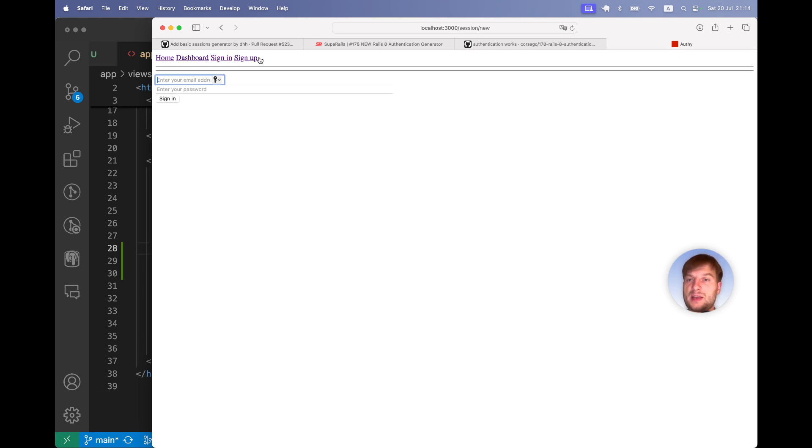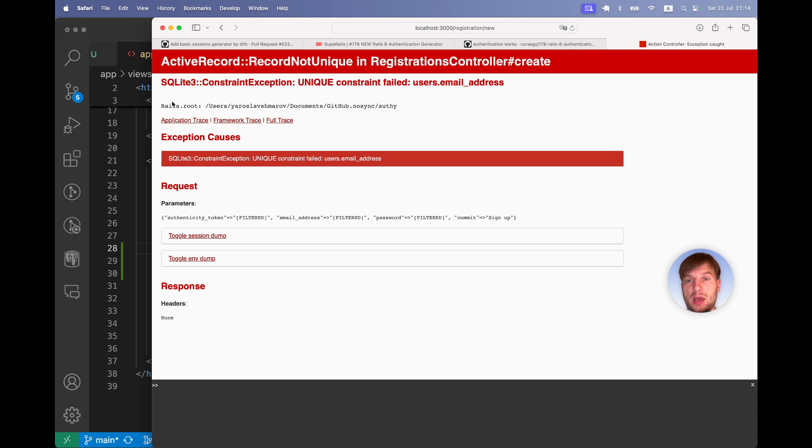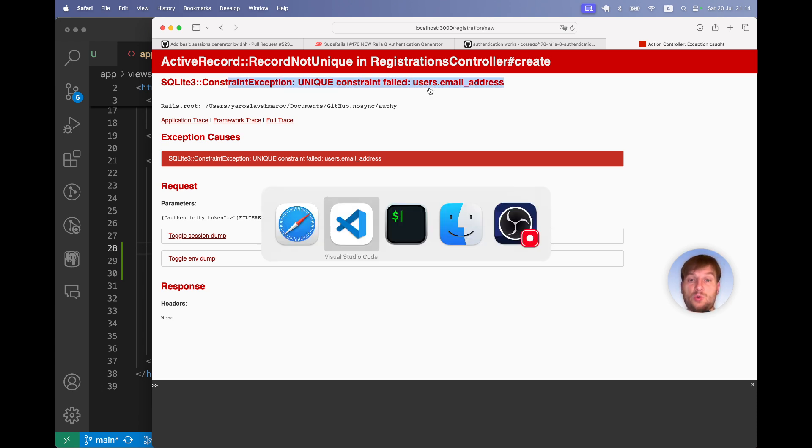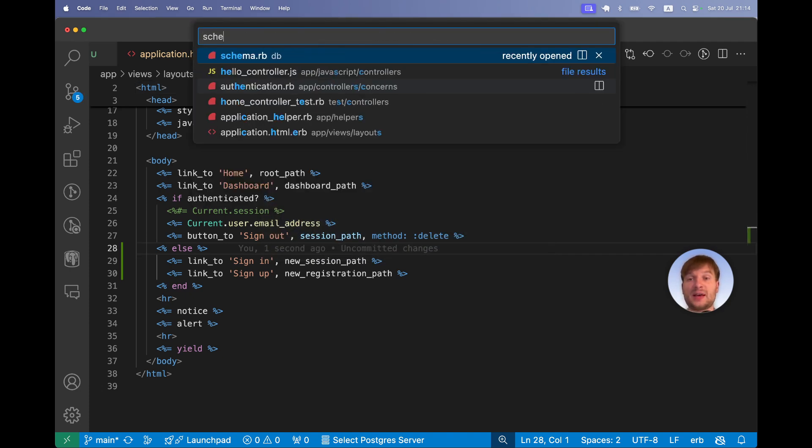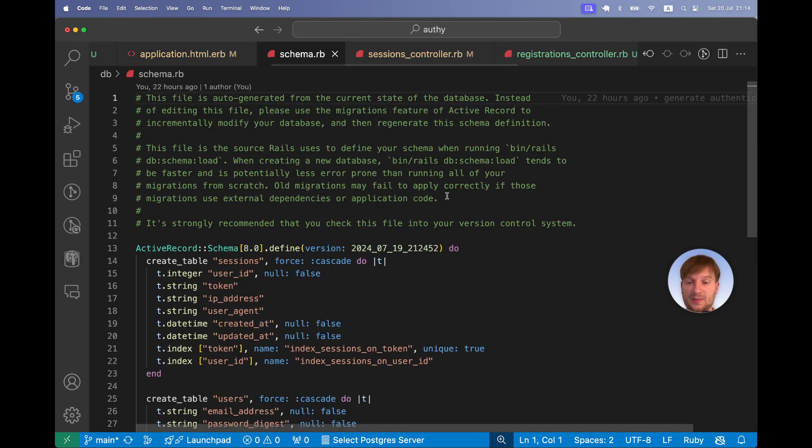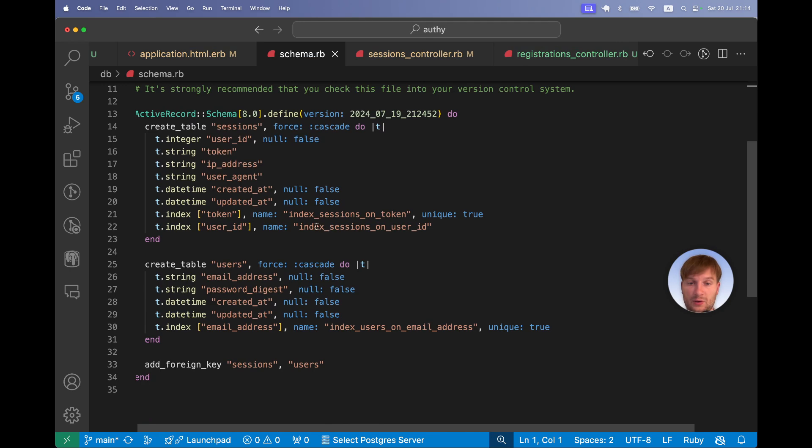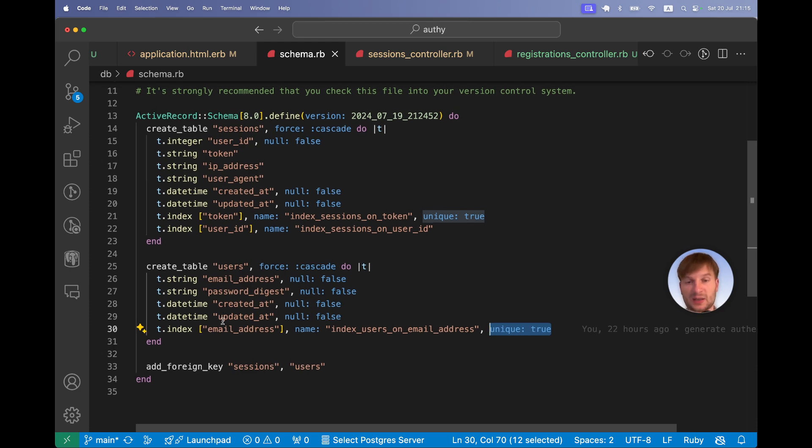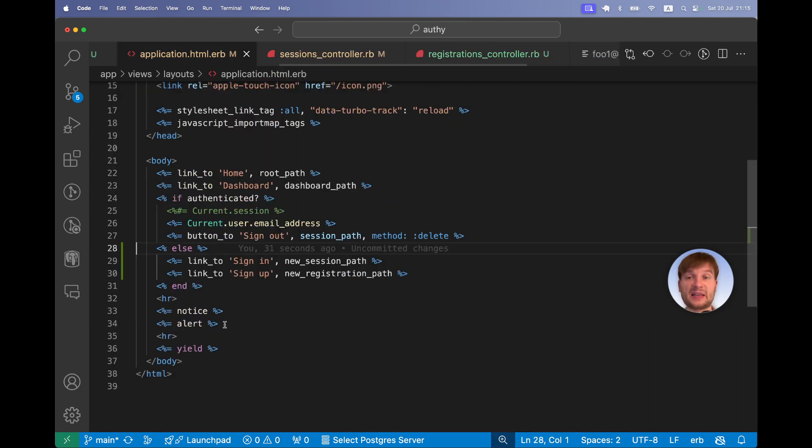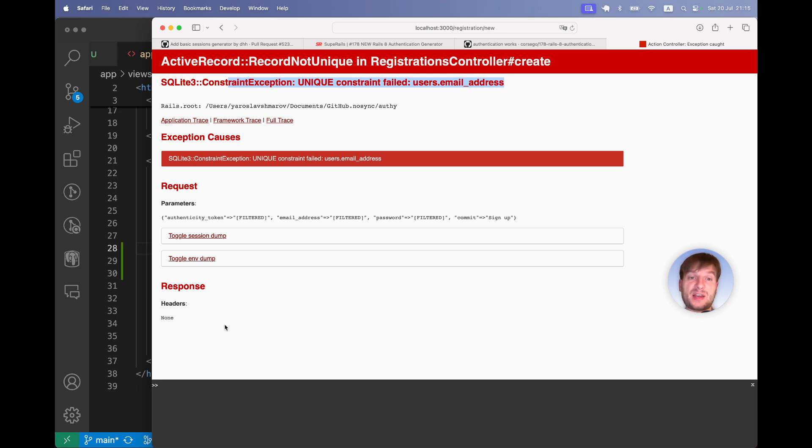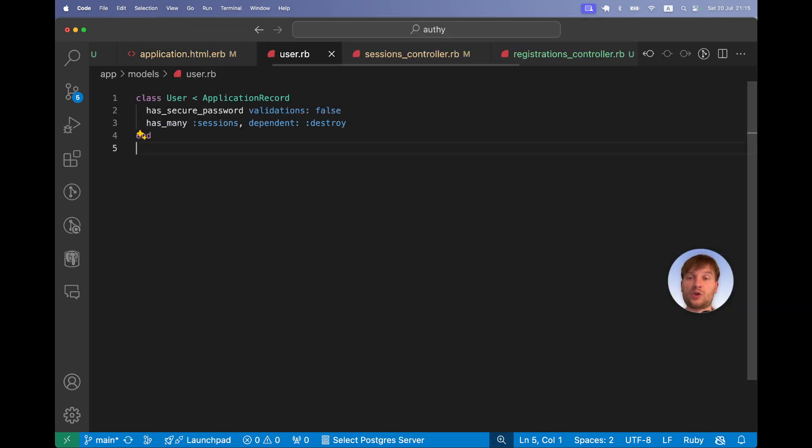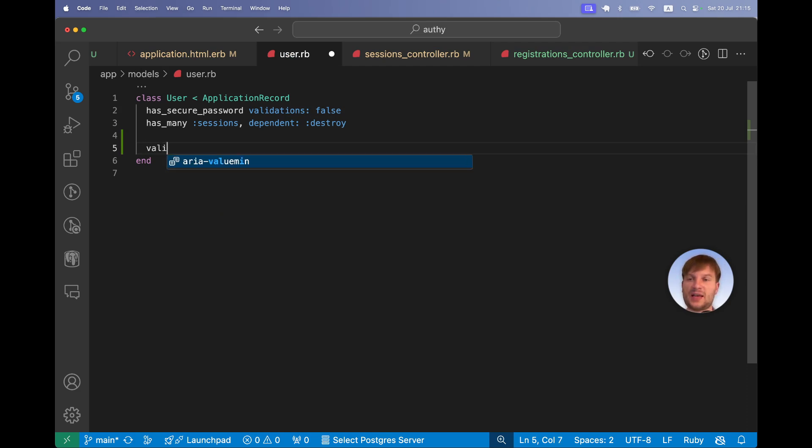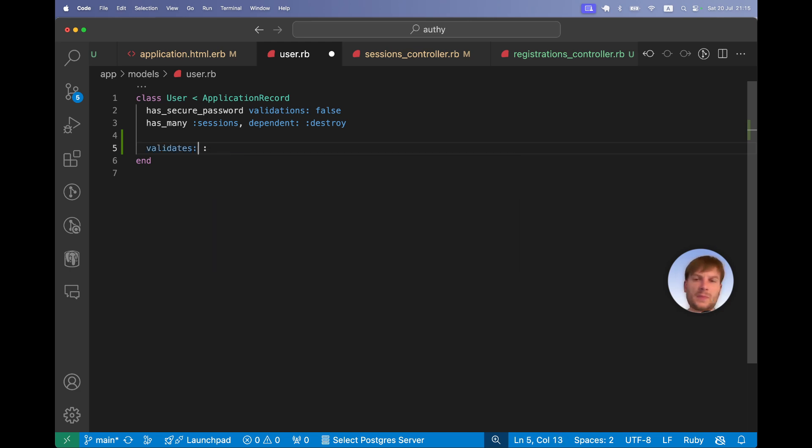Let's try to sign out, sign up as the user that we already have created in the application, and we have this SQLite unique constraint failed message. So we are validating the email uniqueness in the database. Here it is, we are validating the email uniqueness but we are not validating it in the model. That's why we get this error. So I will go to the user model and I will add some validations. I will say validates email address uniqueness true, presence true.